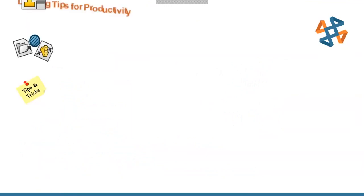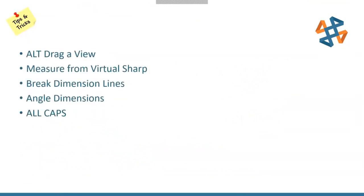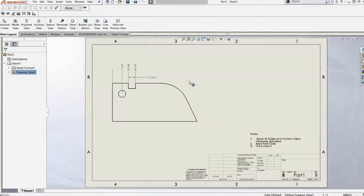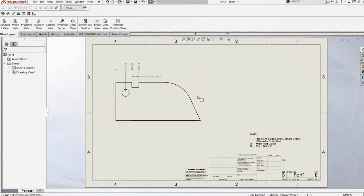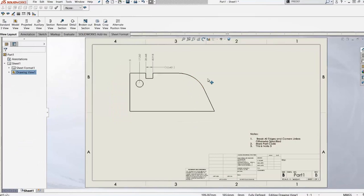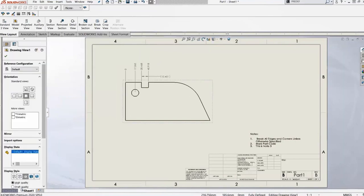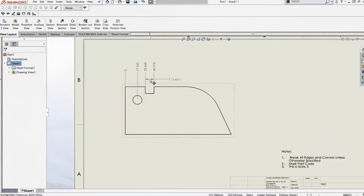Now let's look at a few tips and tricks in the drawing. First: moving views. Normally you have to click on a view edge or model edge to move it around, which can be tricky. By holding the Alt key, you can grab a view anywhere and move it around — saves some frustration when trying to grab specific areas.